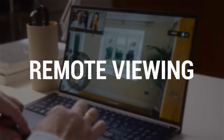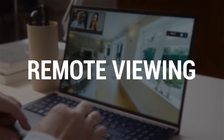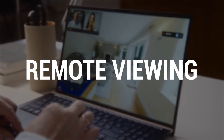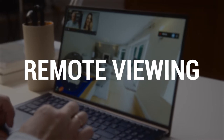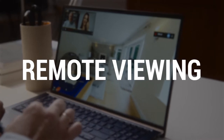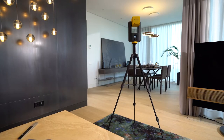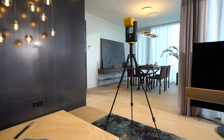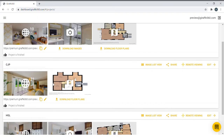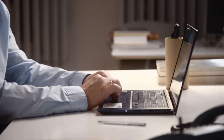Remote viewing is a new feature that can be added to Giraffe 360 virtual tours free. Once a property is scanned, a link to the virtual tour is generated in your private dashboard.